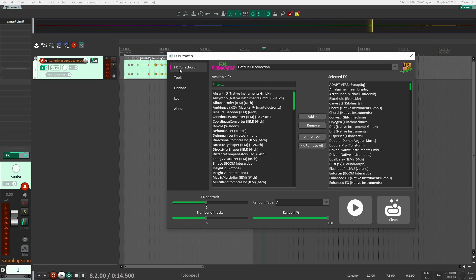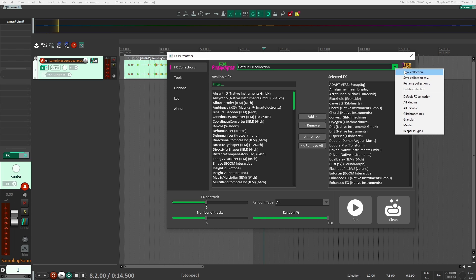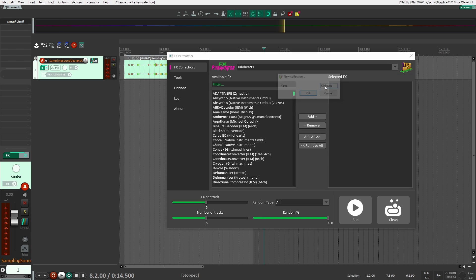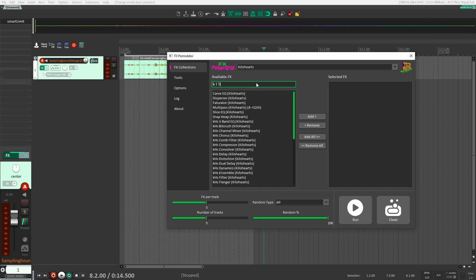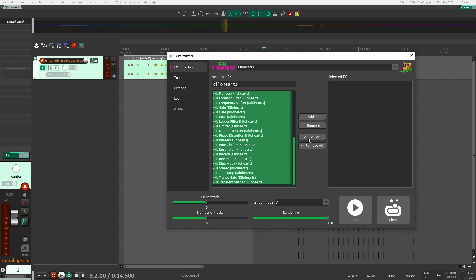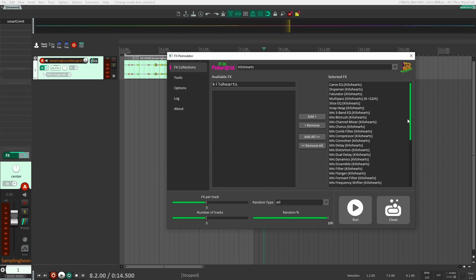Let's start at the top in our Effects Collections. When you load it, you have a default effects collection. What I'm going to do is create a new collection — I'm going to create one with all of my Kiloheartz plugins. Here I have a list of all the plugins that I own that Reaper can see. I just want my Kiloheartz plugins together in one collection so I can assign those to tracks. So I'm going to add all of those. Now this is my Kiloheartz collection.